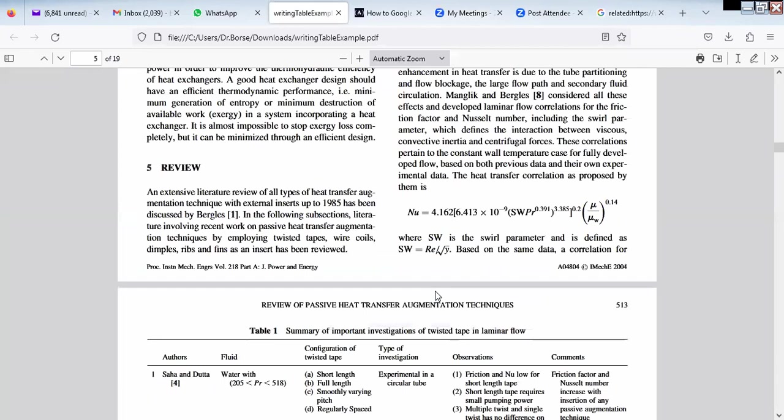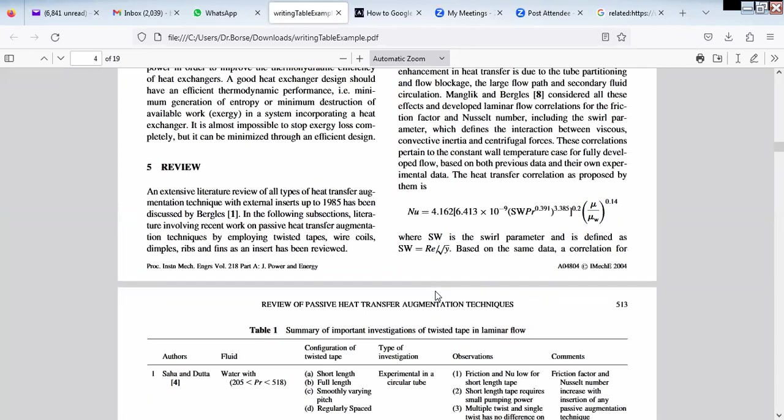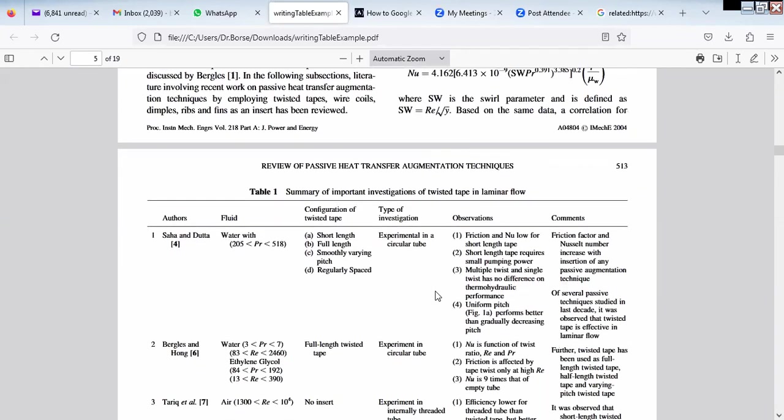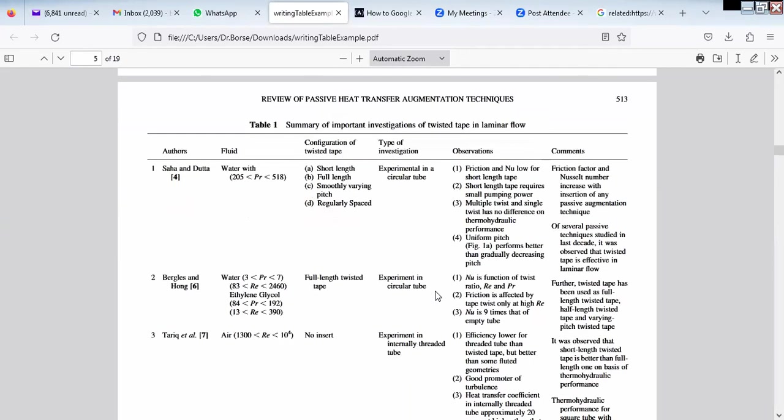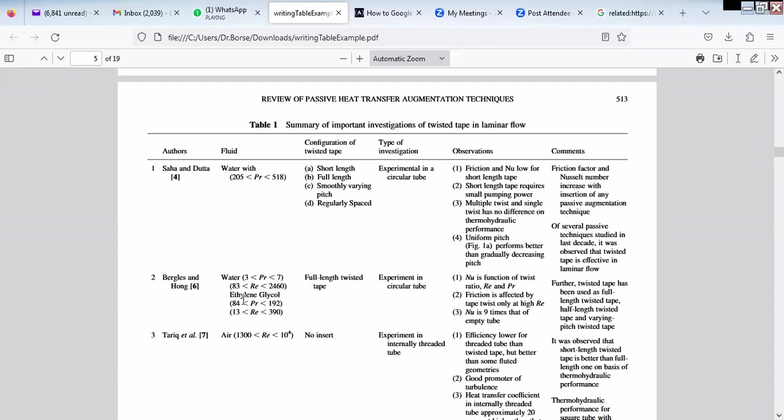See the table. Please understand, table is very important. It is a very quick overview of the work. Like he is pointing out what is the range of Prandtl number, what is the range of Reynolds number for water and for ethylene glycol.